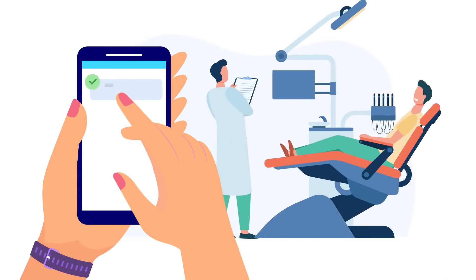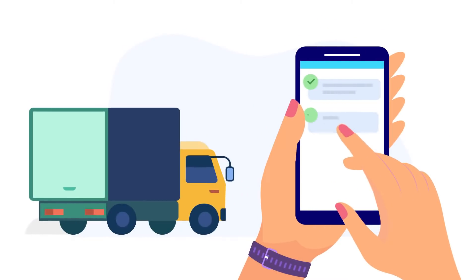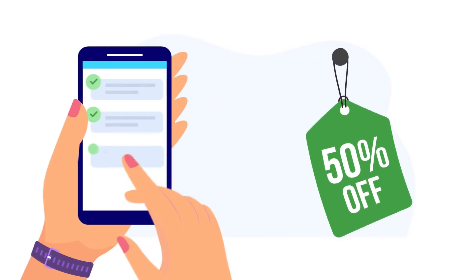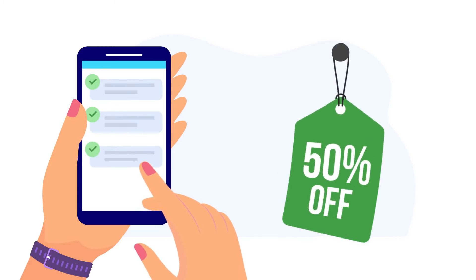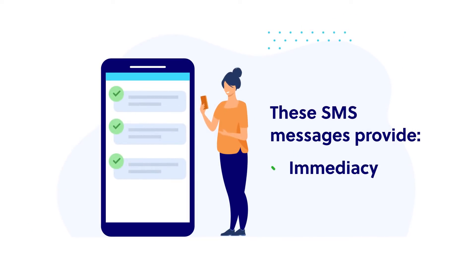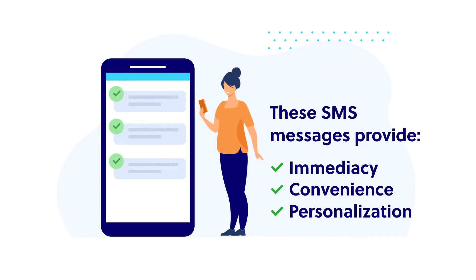Whether you're confirming appointments and reservations, notifying users when orders ship, or reminding them of an upcoming sale, SMS provides immediacy, convenience, and a personal touch, making it the perfect way to connect with customers around the world.